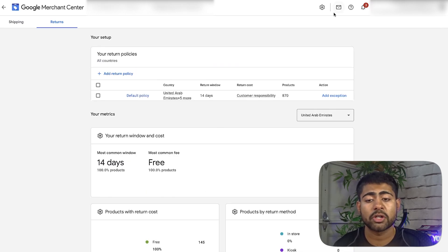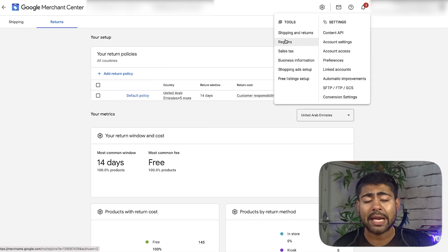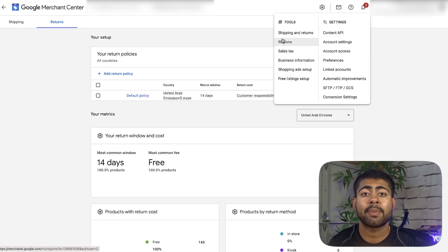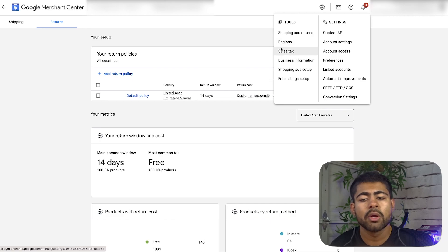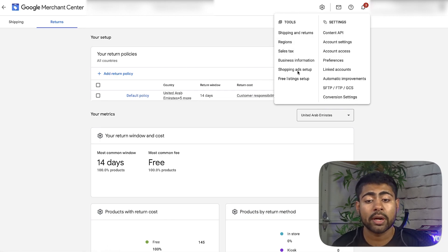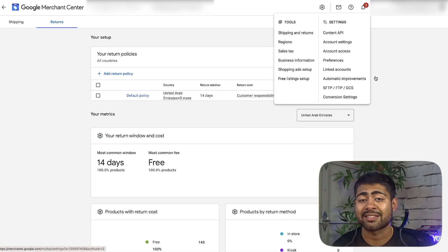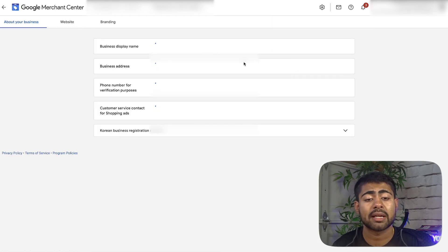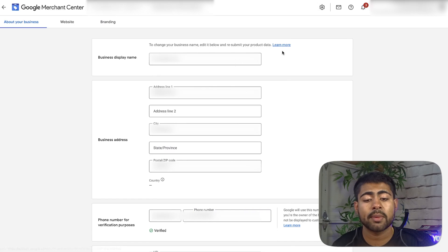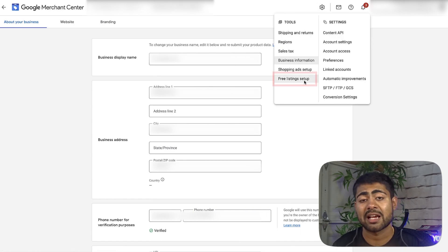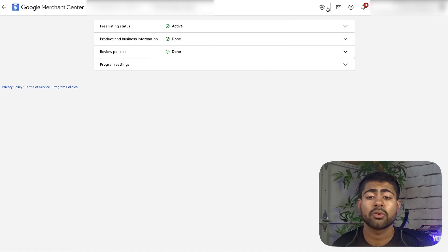These things, if you don't have them right, will get your account suspended — which will ultimately impact your Google Ads campaigns because you won't have any campaigns running. Go into business information, shopping ad setup, free listings, account settings, account access, preferences, and so on — basically go through each one. Make sure all information provided is accurate. Free listing setup is also important because you want to be eligible for those. Google Merchant Center gives it to you for a reason and it will just help you get extra sales in the long run. Make sure everything is properly set up.